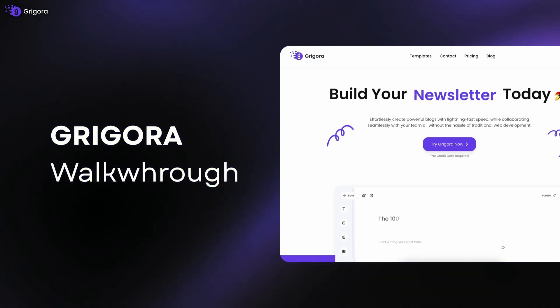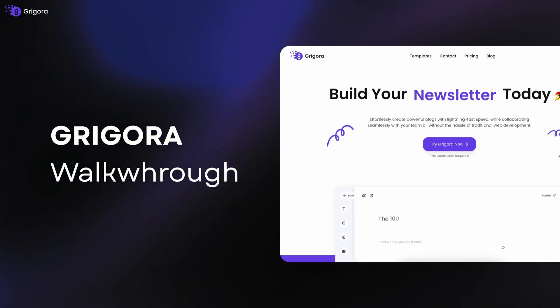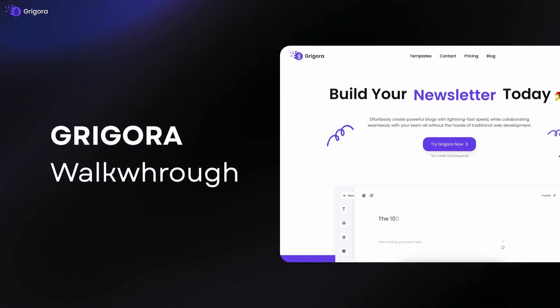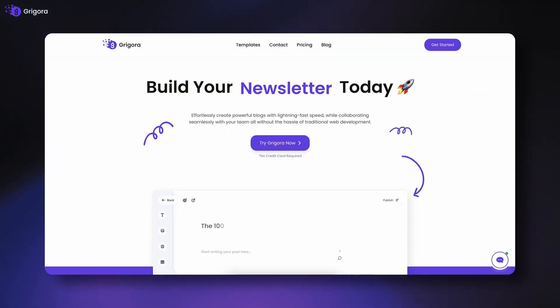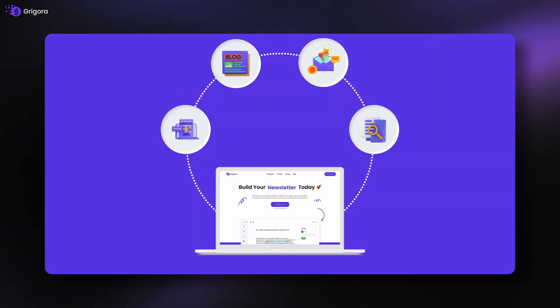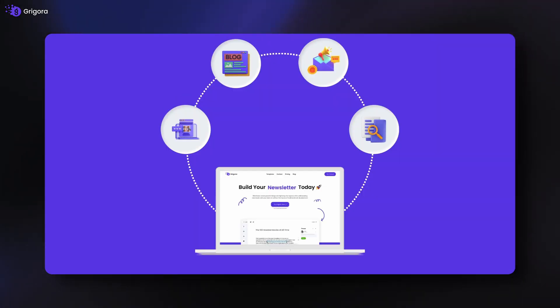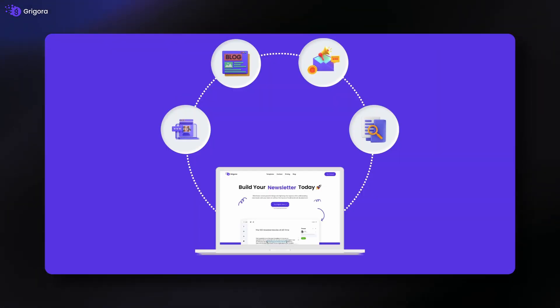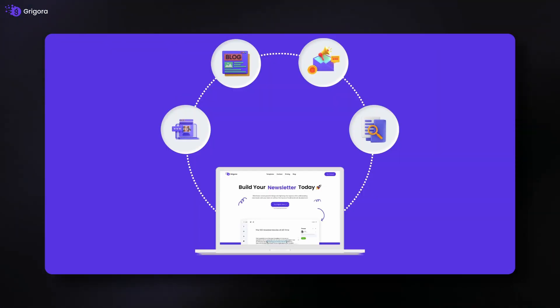Hi everyone! In this video, we're going to explore Gregora, your all-in-one platform to create websites, blogs, newsletters, and directories in seconds.